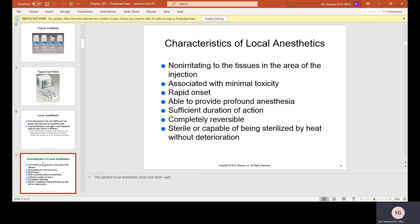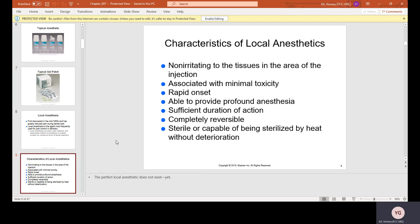Characteristics of local anesthesia: it is non-irritating to the tissue at the injection site, associated with minimal toxicity, and has rapid onset — meaning it works almost right away. It provides profound anesthesia depending on the depth and location. It has sufficient duration of action, lasting two to three hours depending on the patient, and is completely reversible. It is also sterile or capable of being sterilized by heat without deterioration.